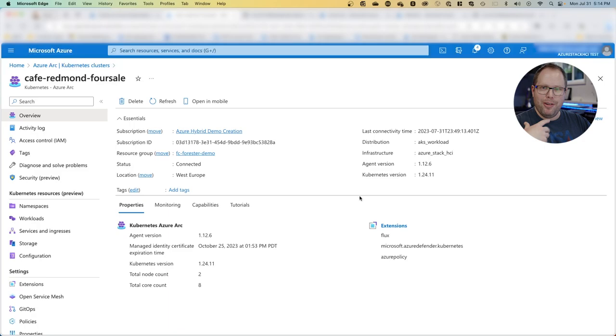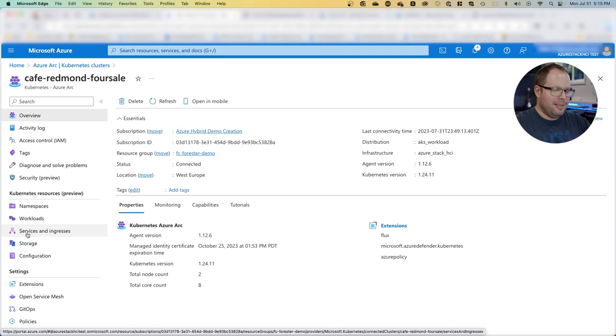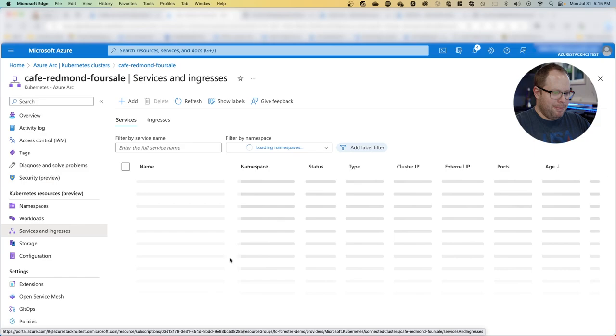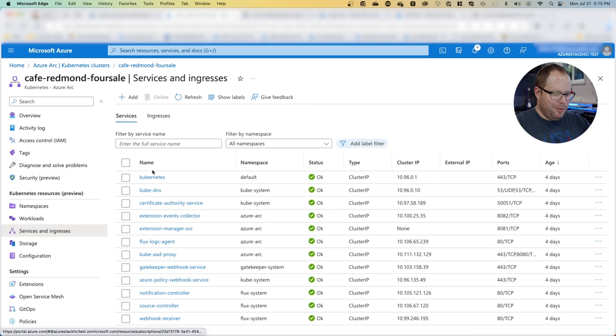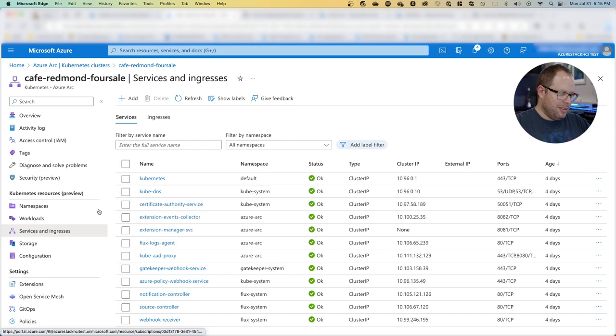Here is my cluster in Redmond that I already deployed. On the left side you see all these management capabilities out of the box, similar to other Azure resources. We can see all the services currently running on this particular cluster. There's no point of sales app yet.